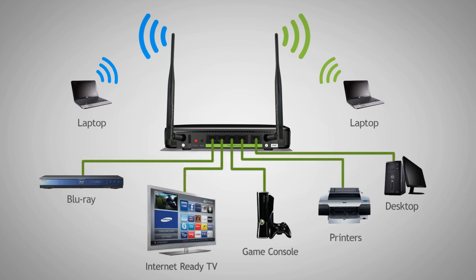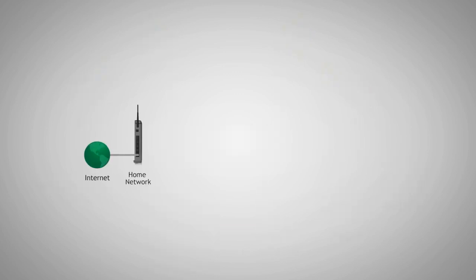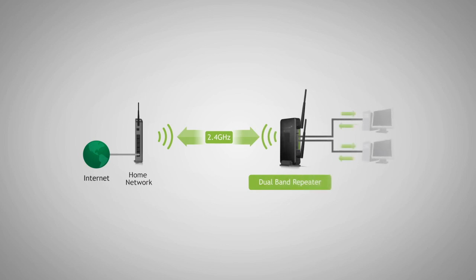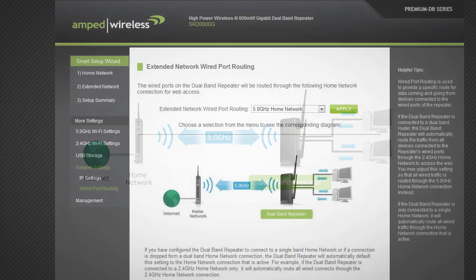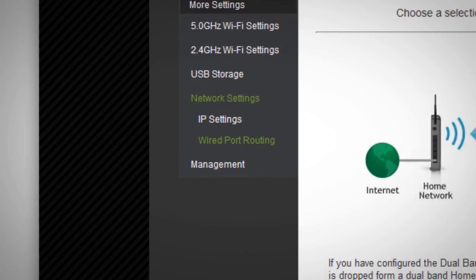The Smart Setup Wizard automatically selects the home network your wired devices are routed through to connect to the internet. If you wish to define whether wired connections are routed through the 2.4 GHz or the 5 GHz home network, you may do so under the network setting wired port routing web menu.